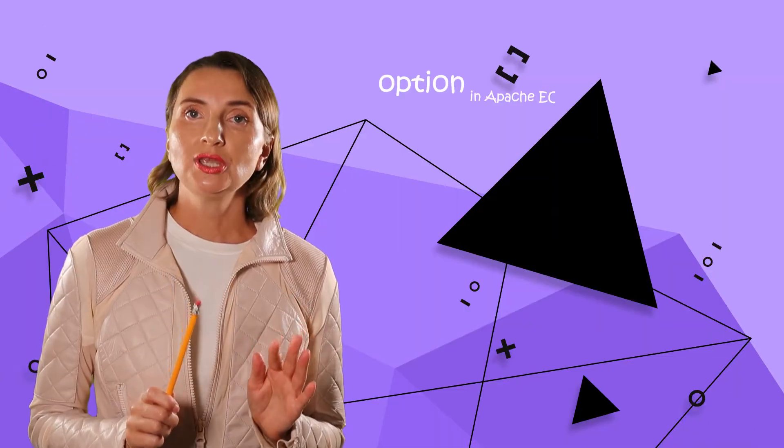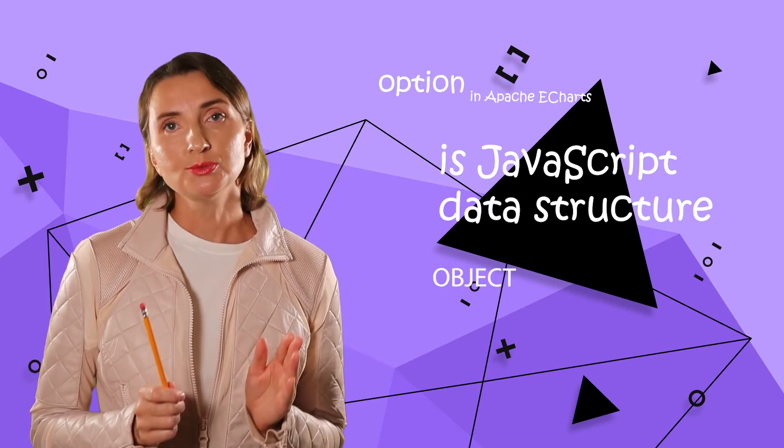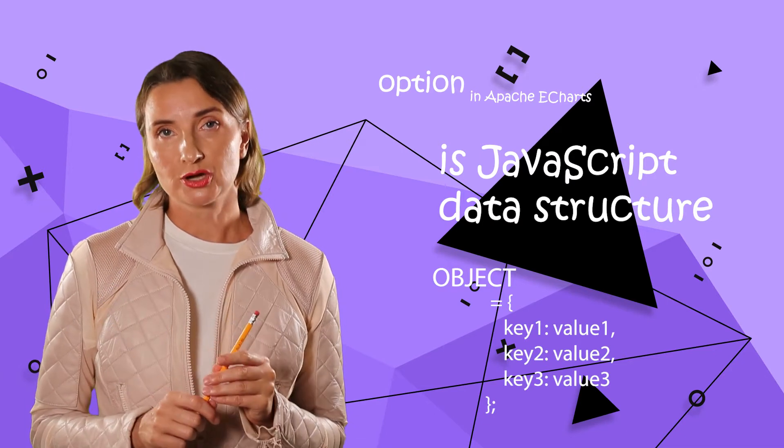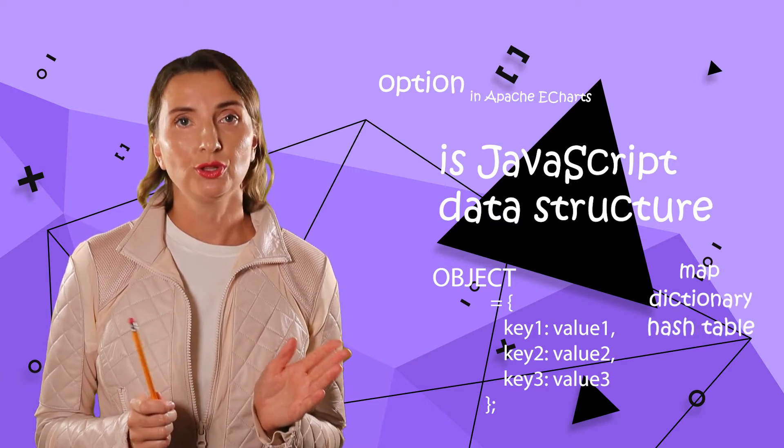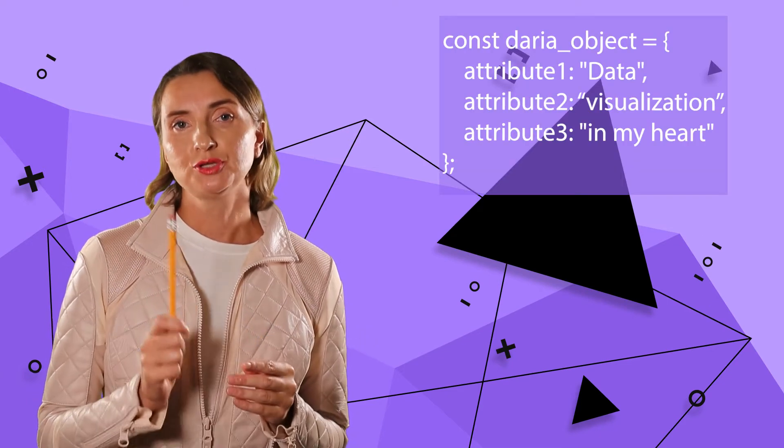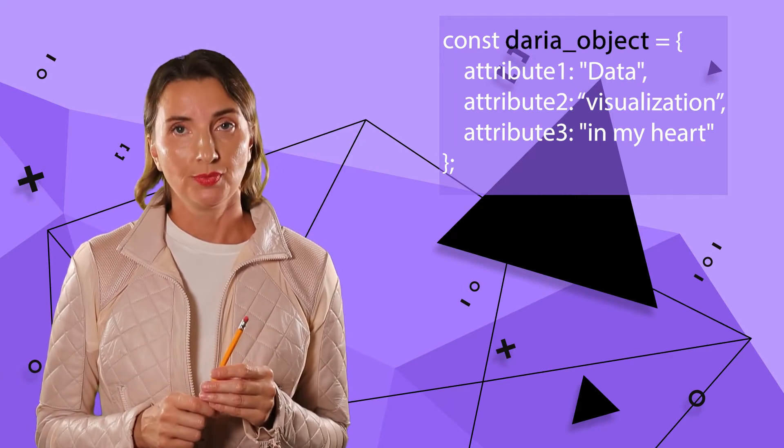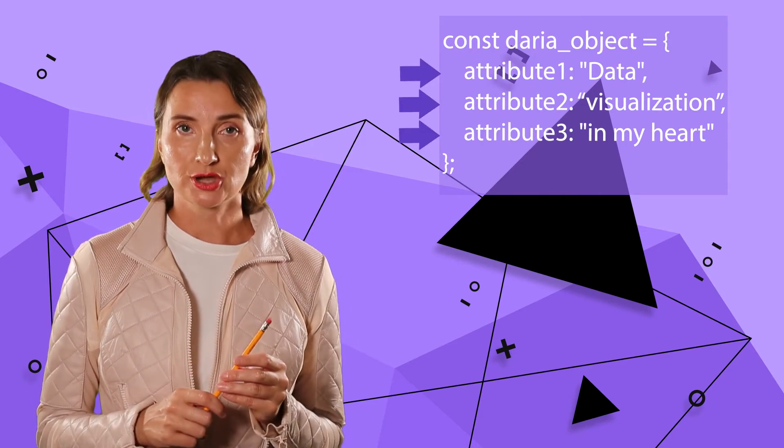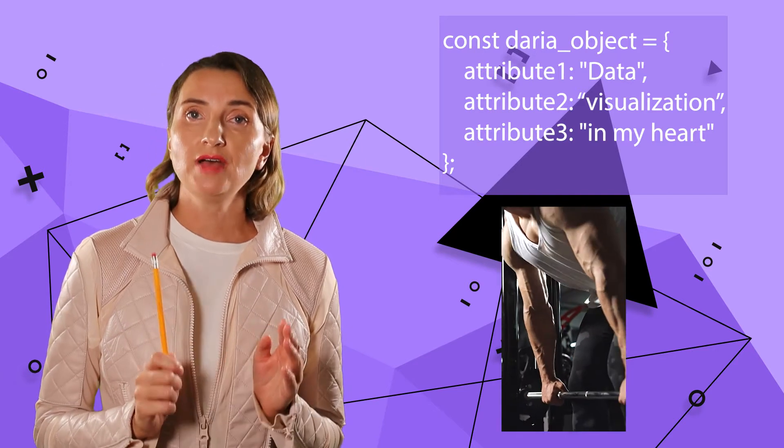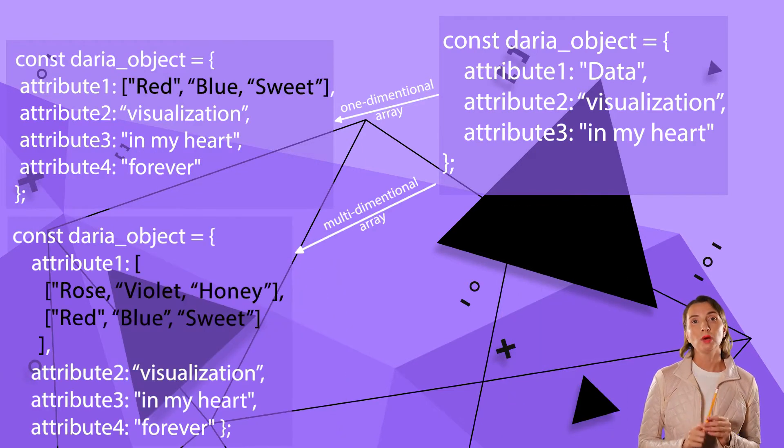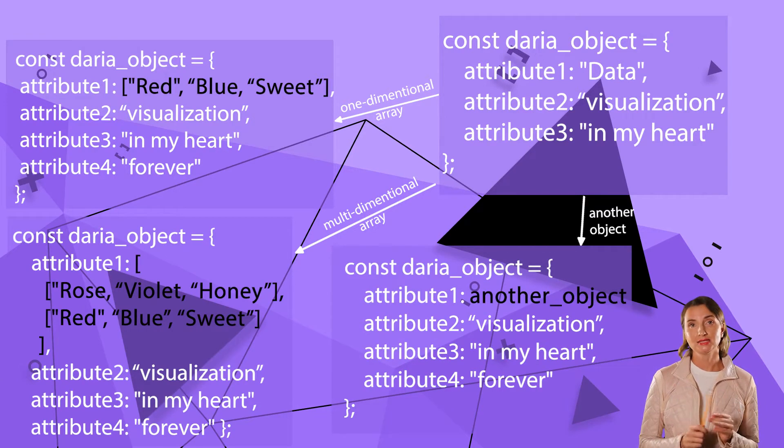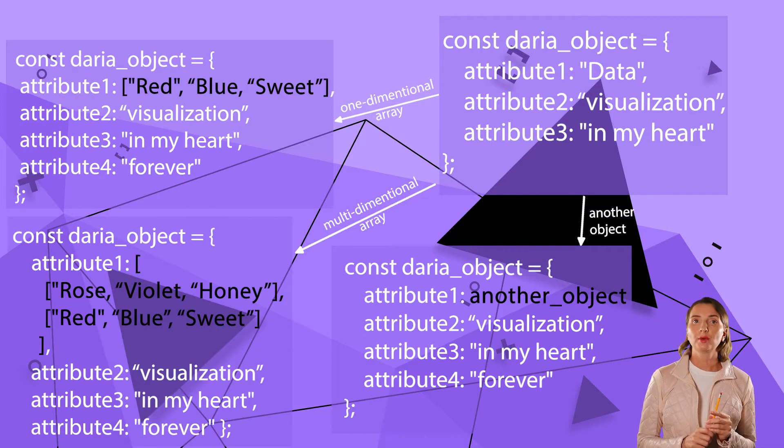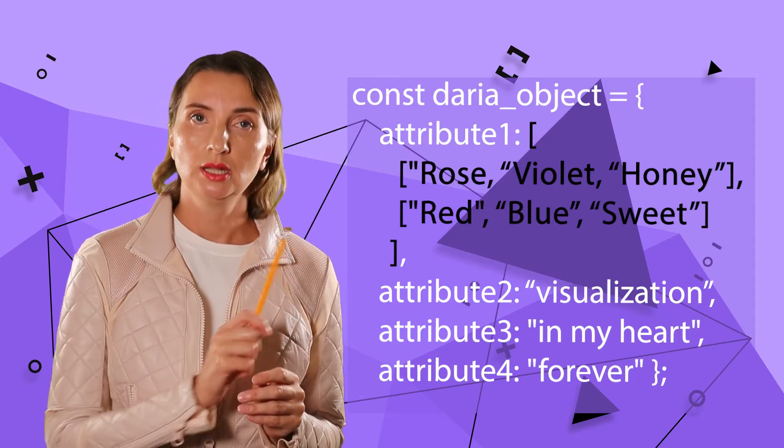This option is the key to understanding how eCharts is configured. So, option is a JavaScript data structure. It is an object. In JavaScript, an object is a collection of key value pairs. This data structure is also called map dictionary or hash table in other programming languages. The simple object can be described like this, where darya underscore object is the object name. When in curly brackets, I have three key value pairs. That structure gives JavaScript enormous power because a value could be array, one-dimensional or multi-dimensional, another key value pair, sometimes called nested structure, and obviously simple text or number. By the way, the array is taken into square brackets, like this.